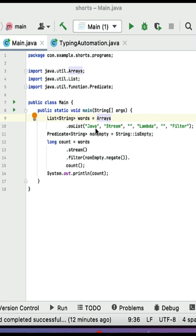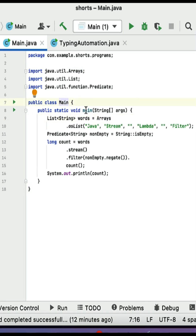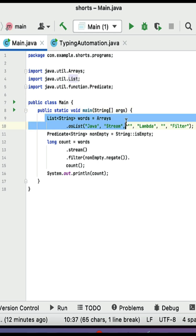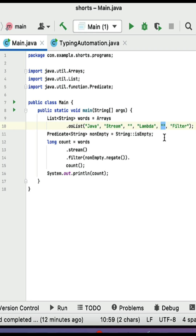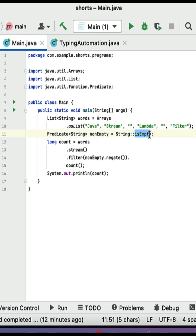What is the result of compiling and running this Java 8 code snippet? Here is a main class, within that a main method which is the entry point of this program, and within that here is a list of words. This list contains empty elements as well.